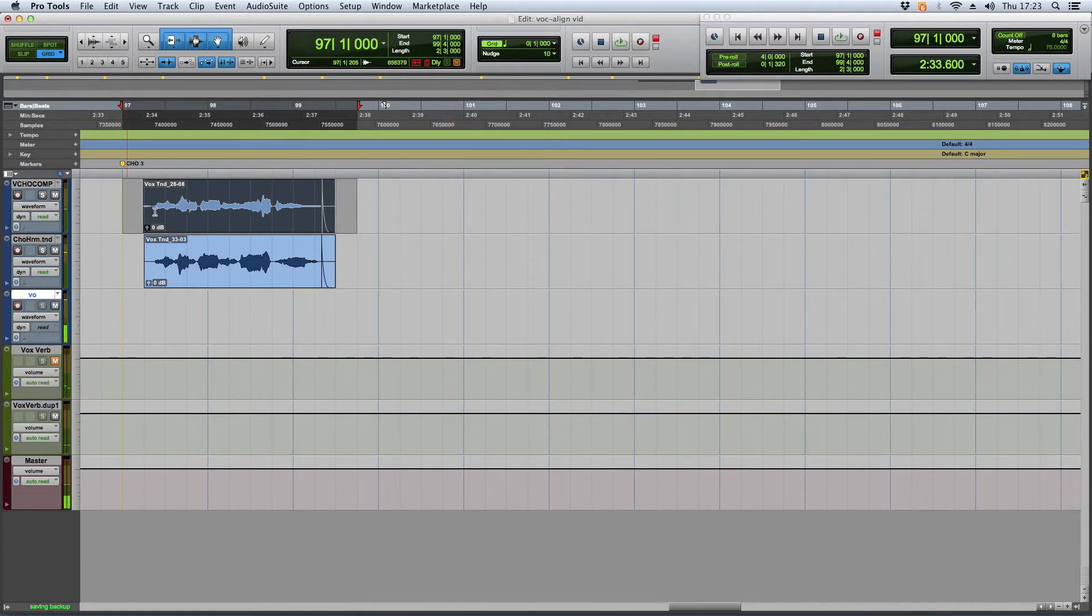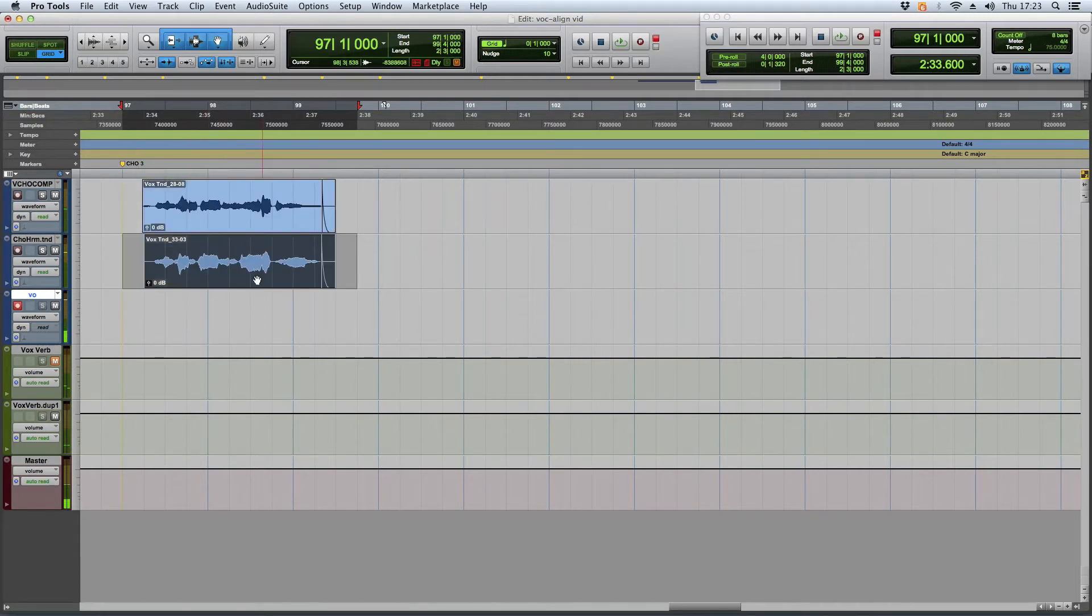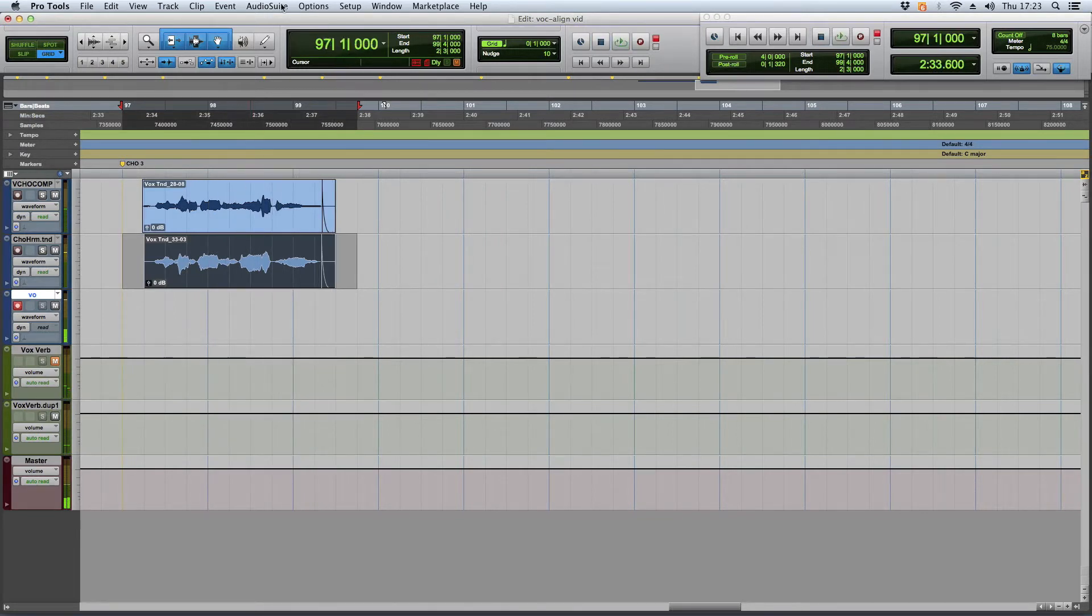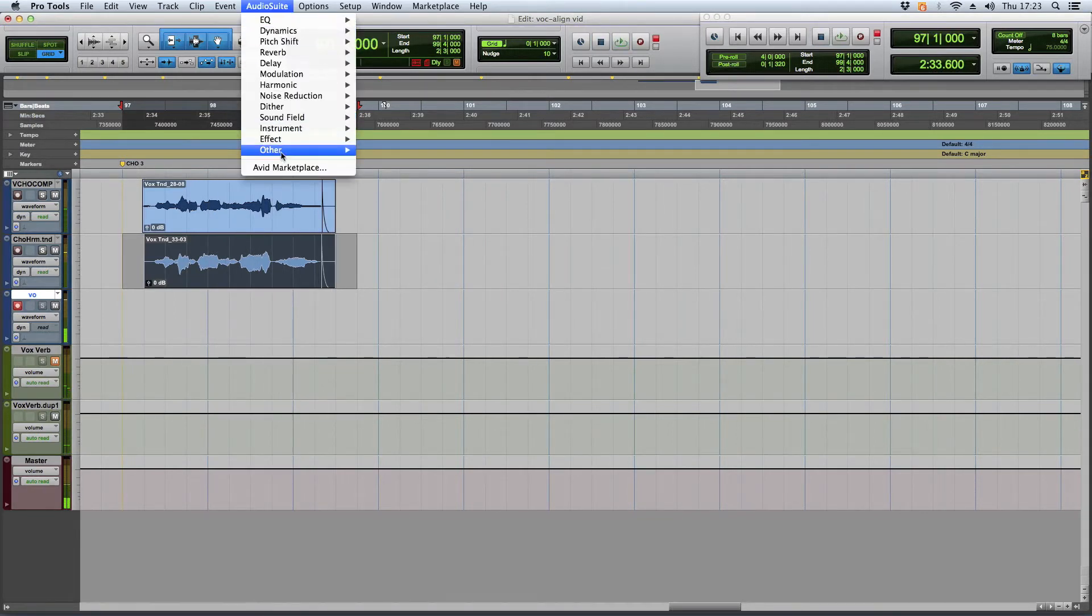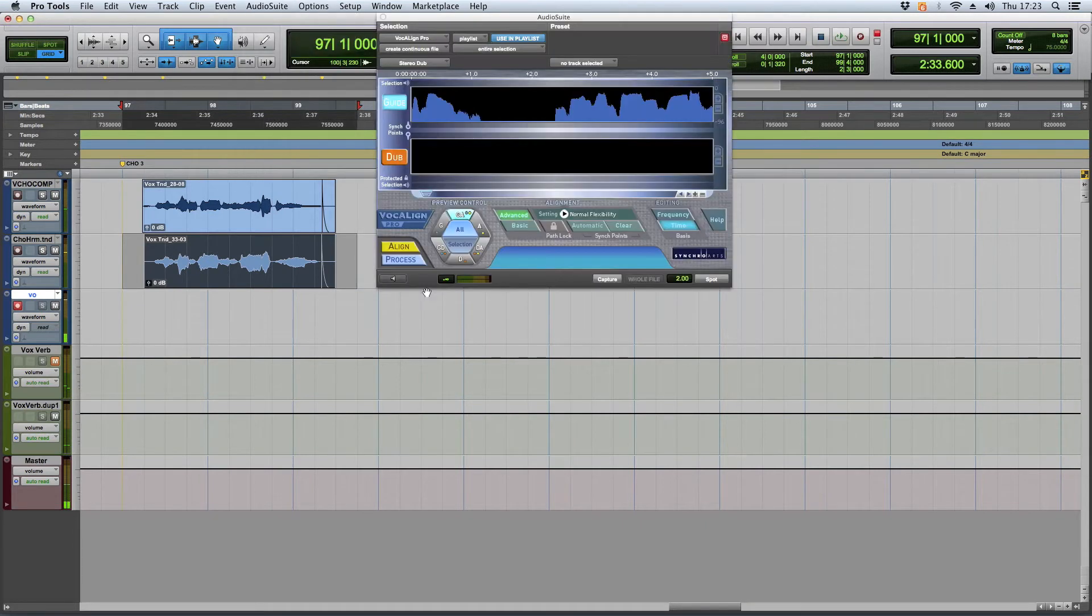And what the problem is, is you have a vocal, like right here, I have a melody highlighted and I have a harmony that goes along with it. And you want to use something like Vocalign to tighten it up.